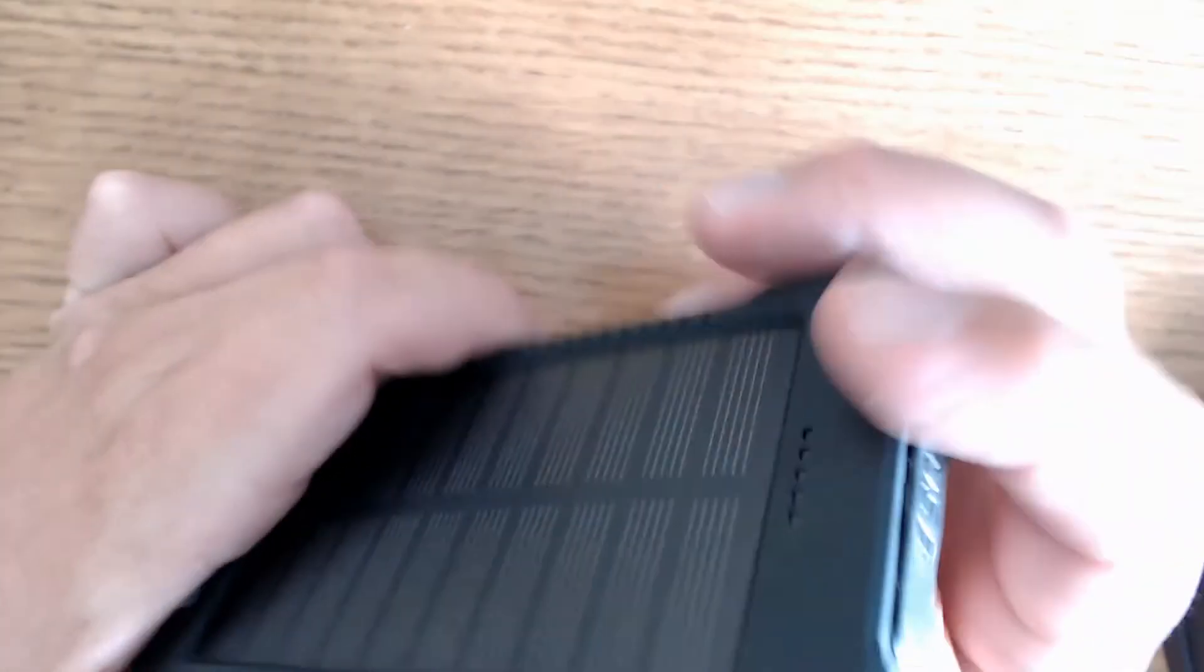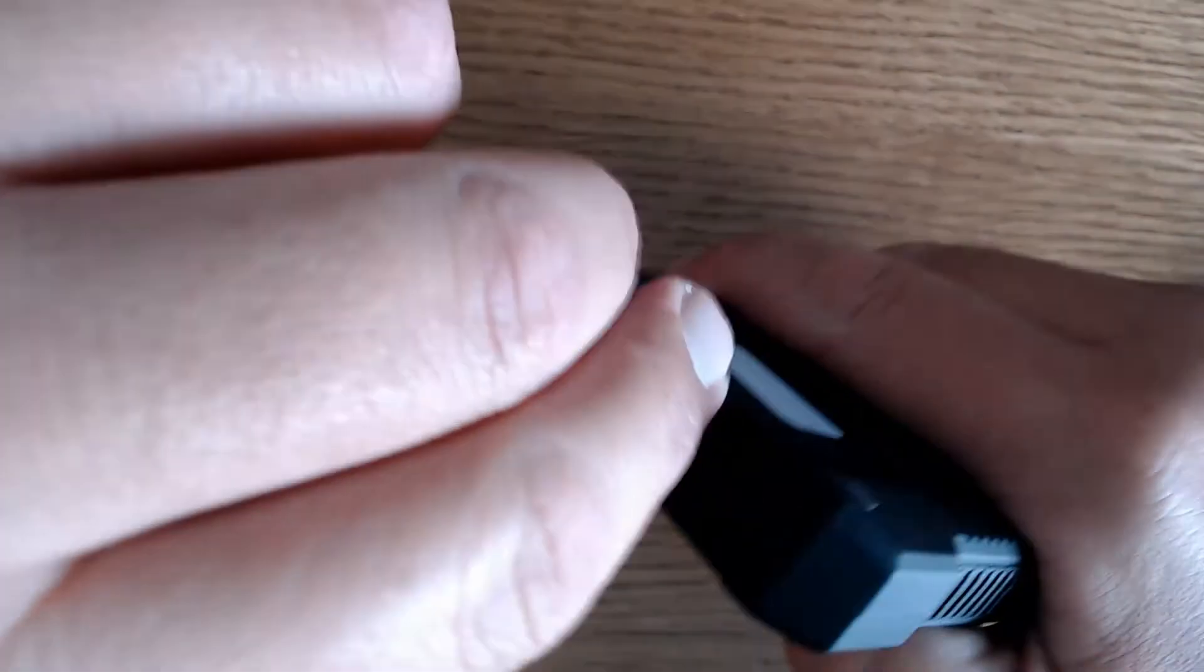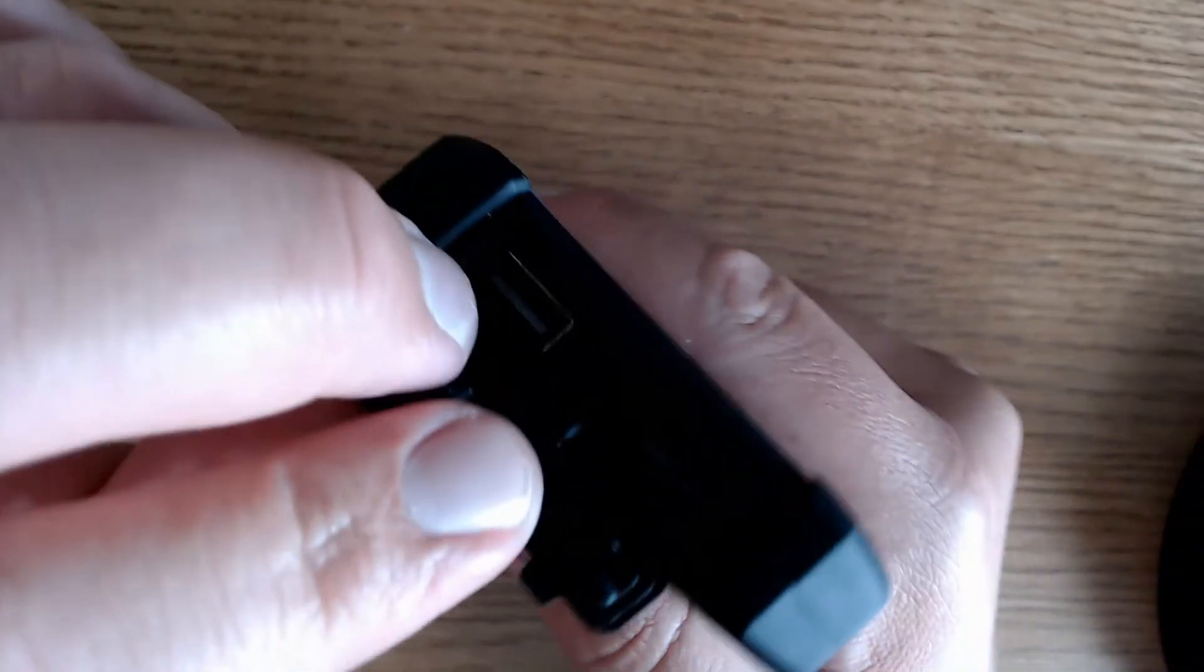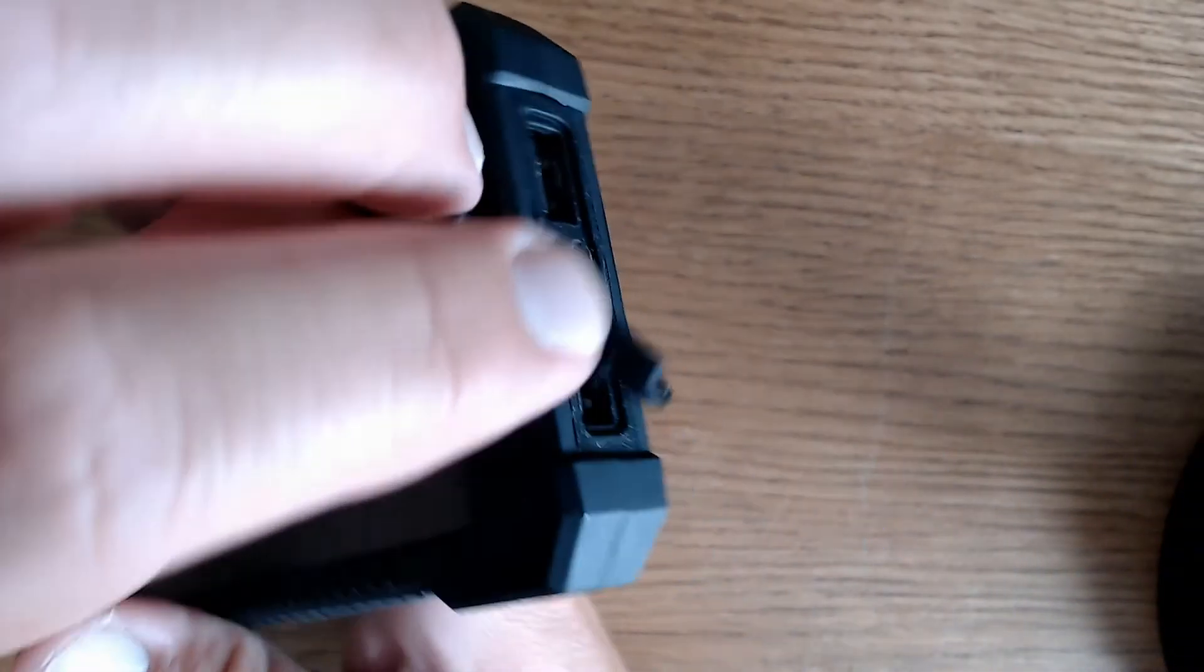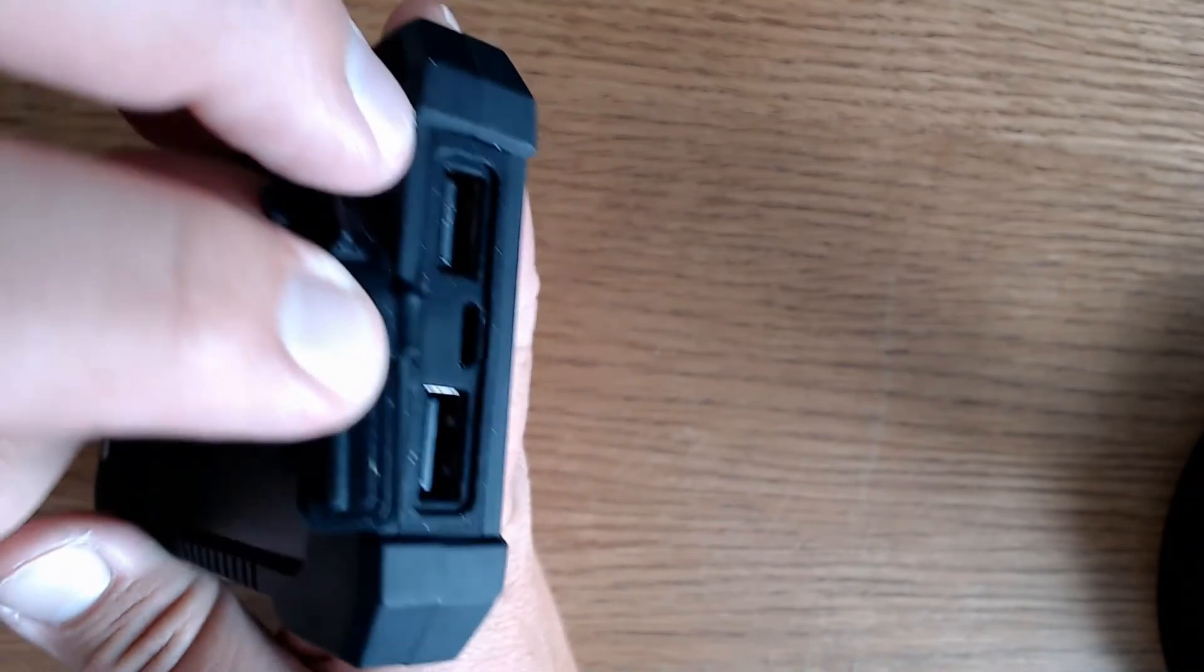On the top of it, you'll see a USB cover. Under the USB cover, there are some charging slots. You've got two slots that are USB, and in the middle slot, it's a smaller one, it's a micro USB.